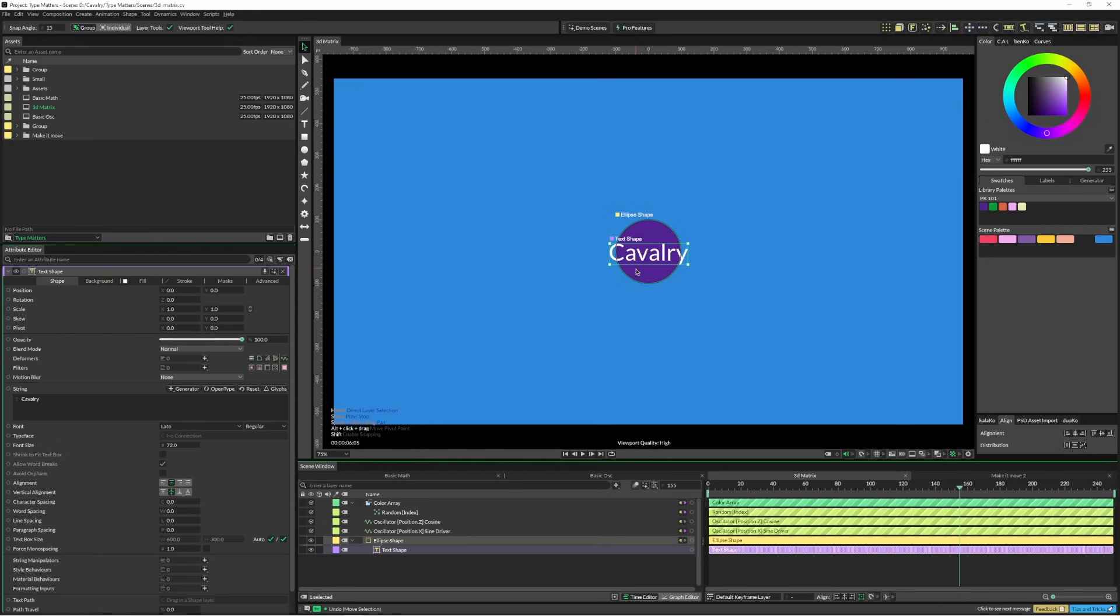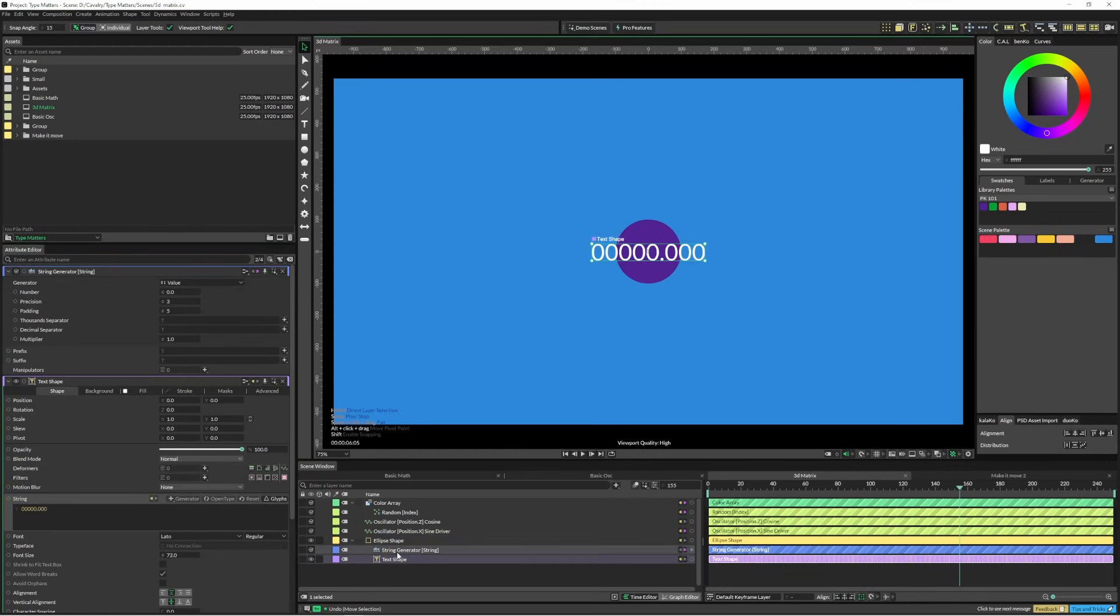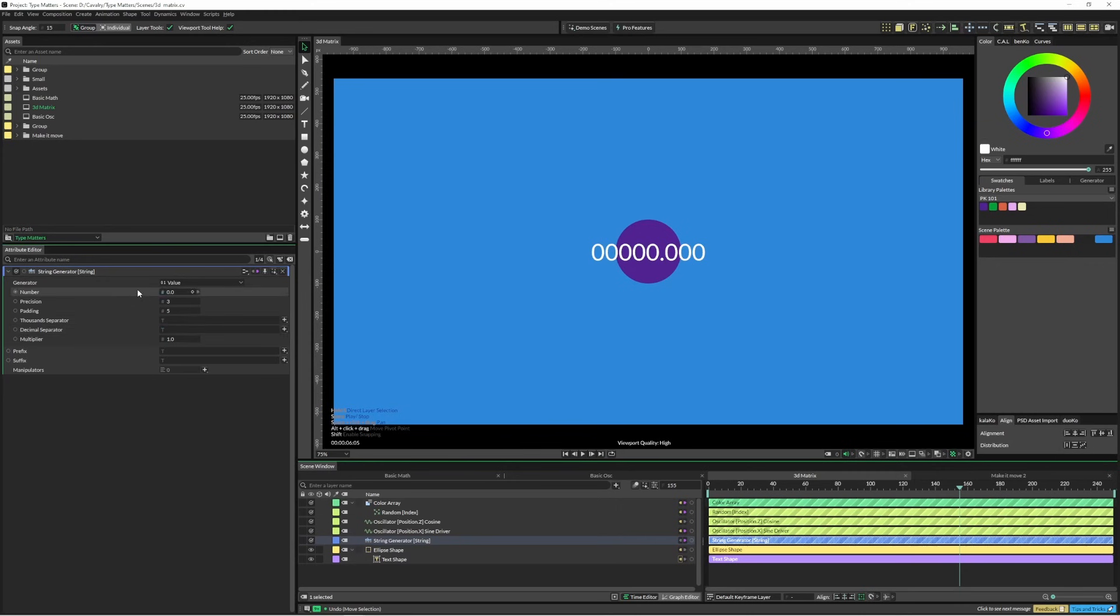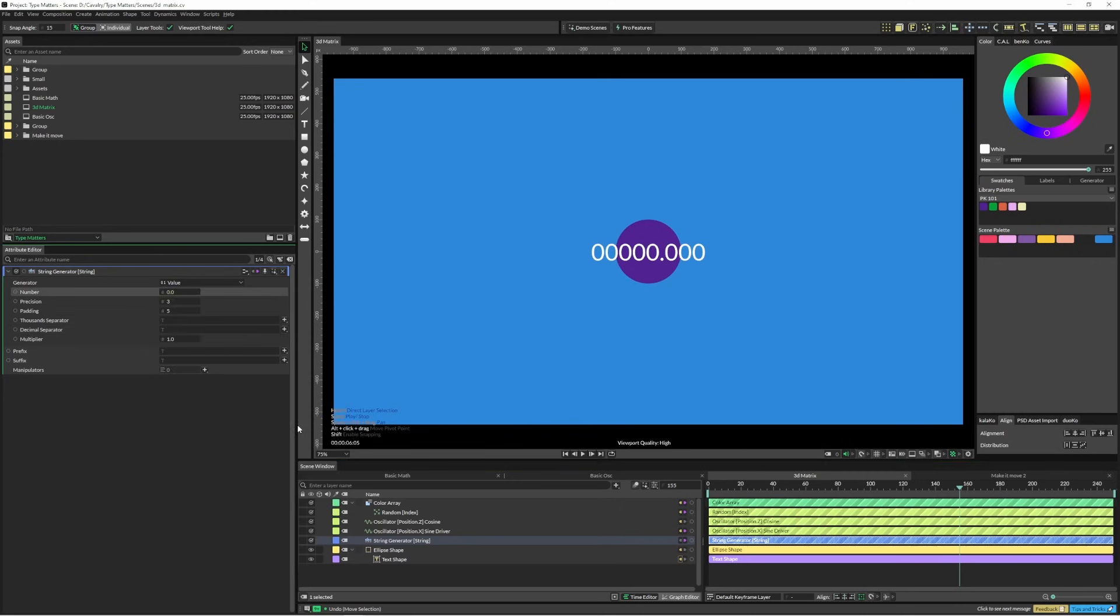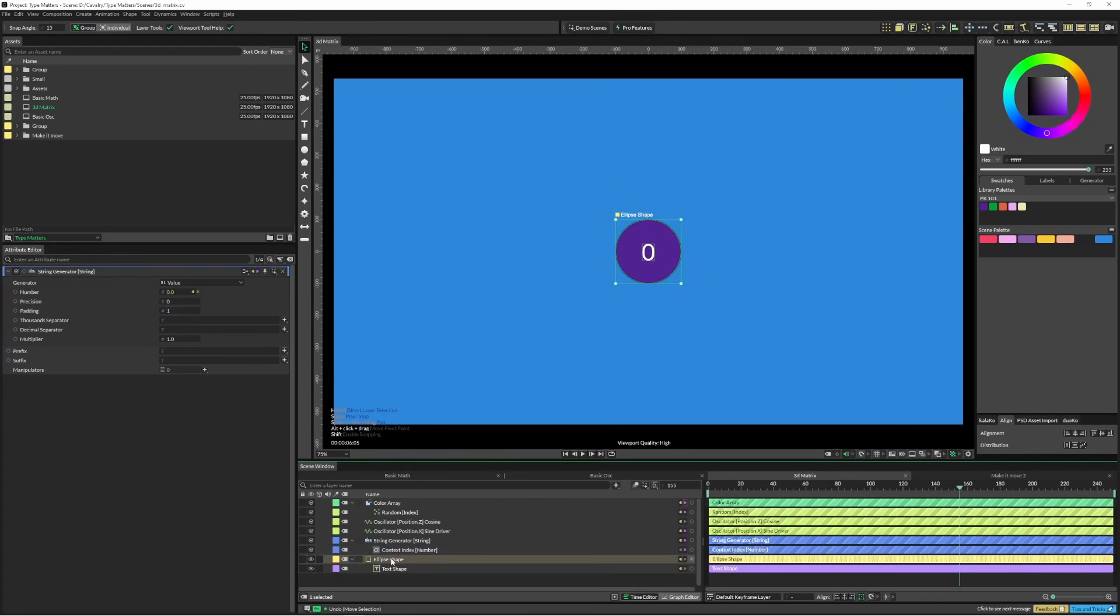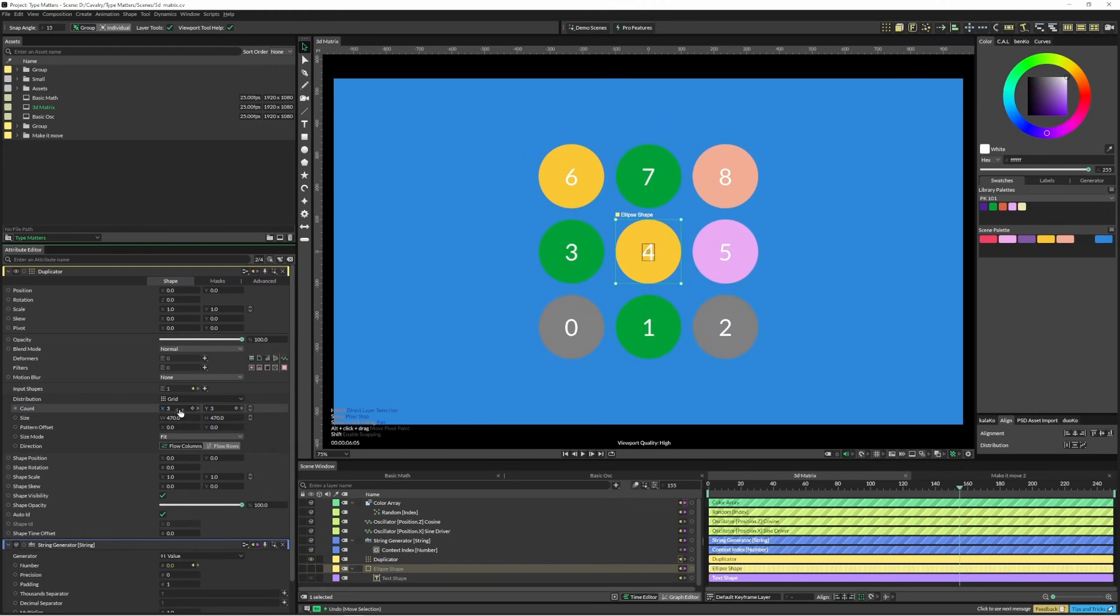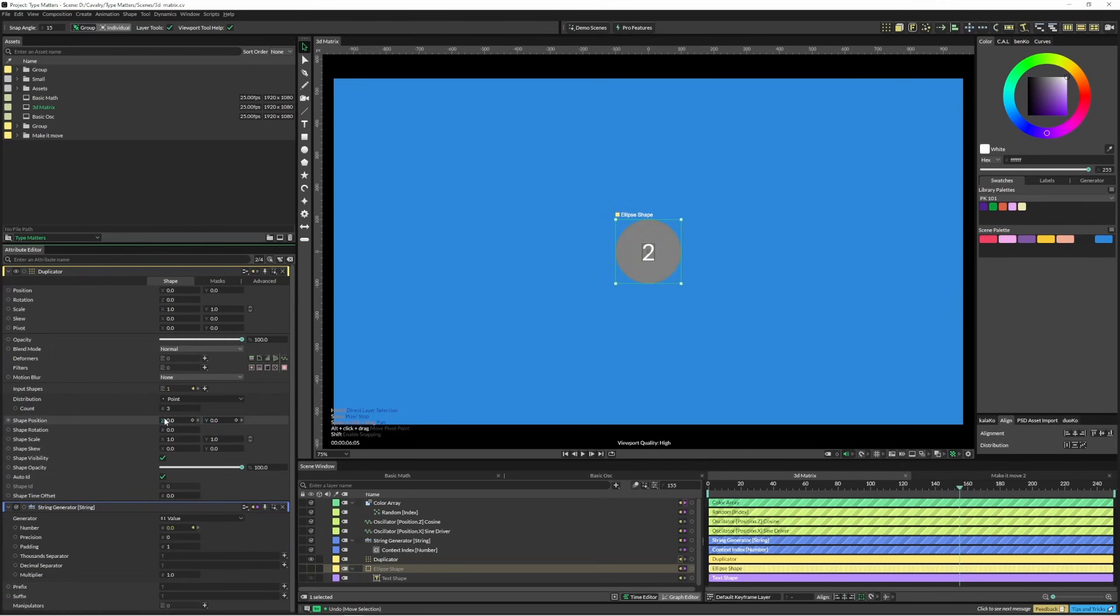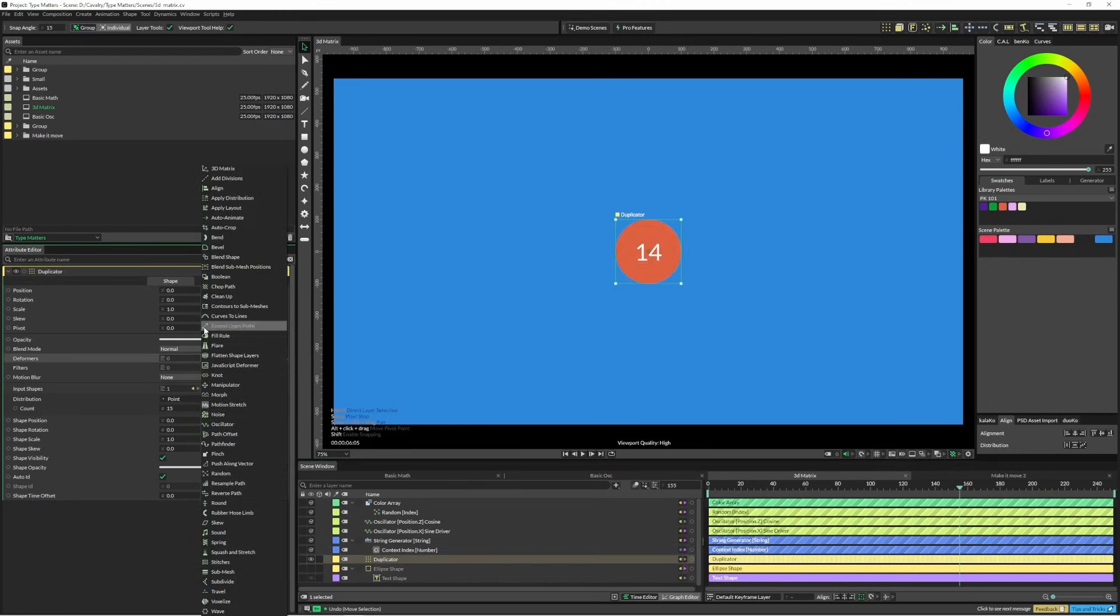I'm just going to quickly show you how I did the numbering before we jump into the actual 3D matrix aspect of it. So first up, you just create your text shape and make it a child of your ellipse shape. We're just going to jump into generator and go value. I'll just take this out of here because I don't need to duplicate it. And then on my number, I'm just going to right click and put in context index. Then we just drop down precision and drop down padding. And then when I click on my ellipse shape and add it to a duplicator, you can see all those numbers have added up quite nicely. I'm going to change the distribution type down to a point, beef up the values to 15 or so.